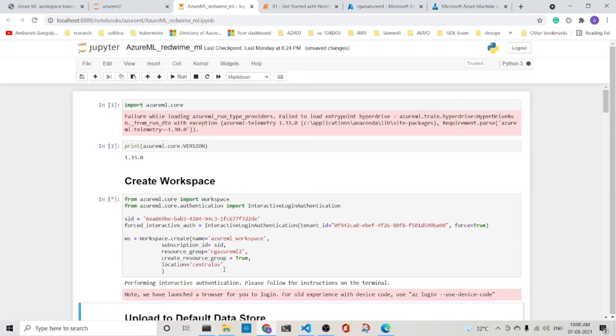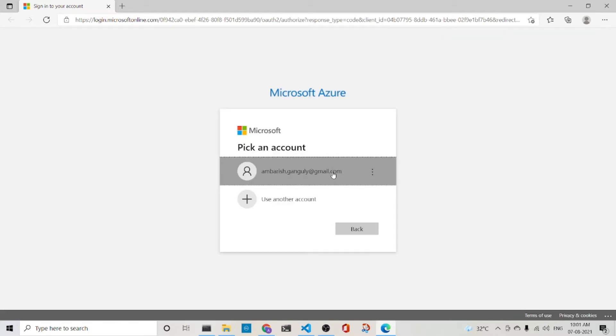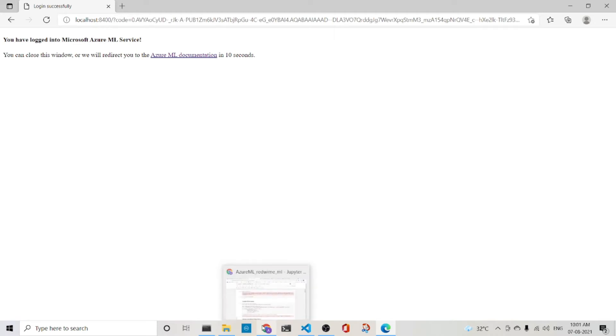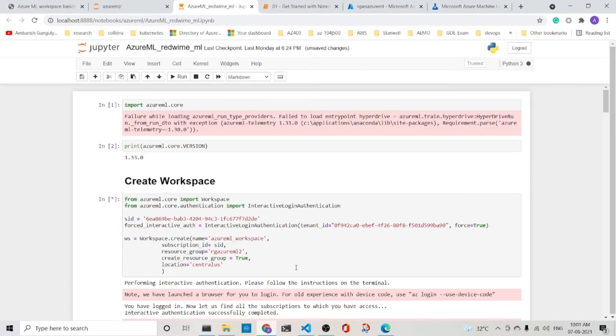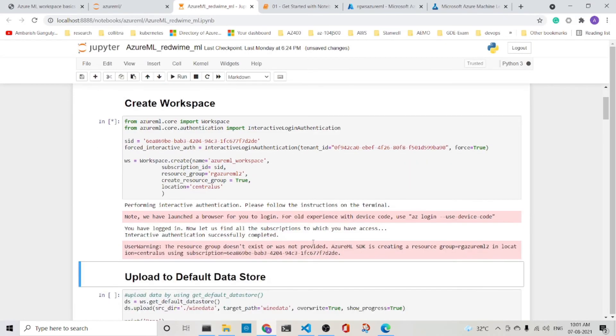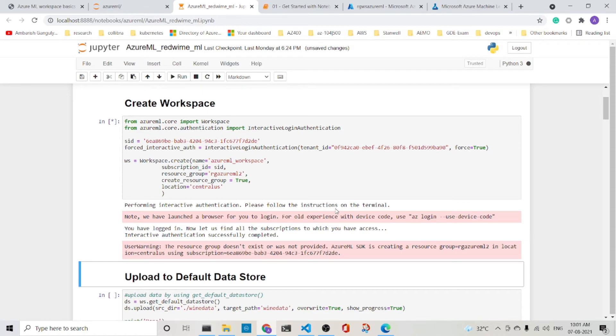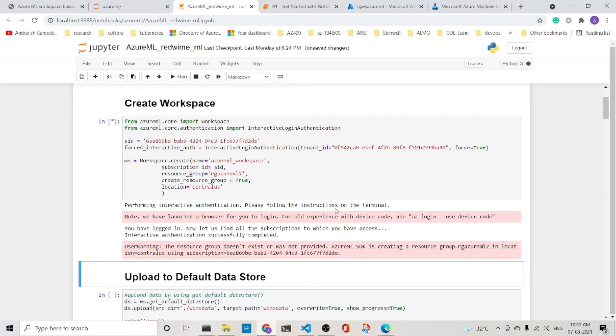So I have logged into the Azure ML service. So what would happen is that this will create an Azure ML workspace through code. So I repeat once again. We created the Azure ML workspace from the portal. We are now creating the Azure ML workspace through the code.